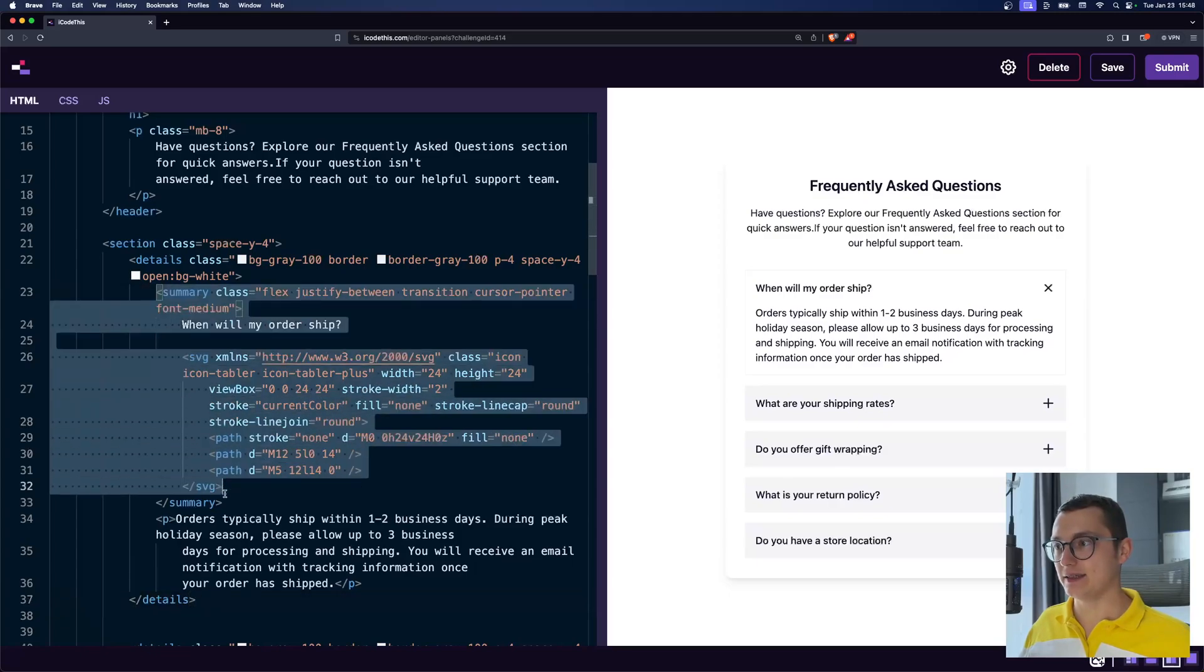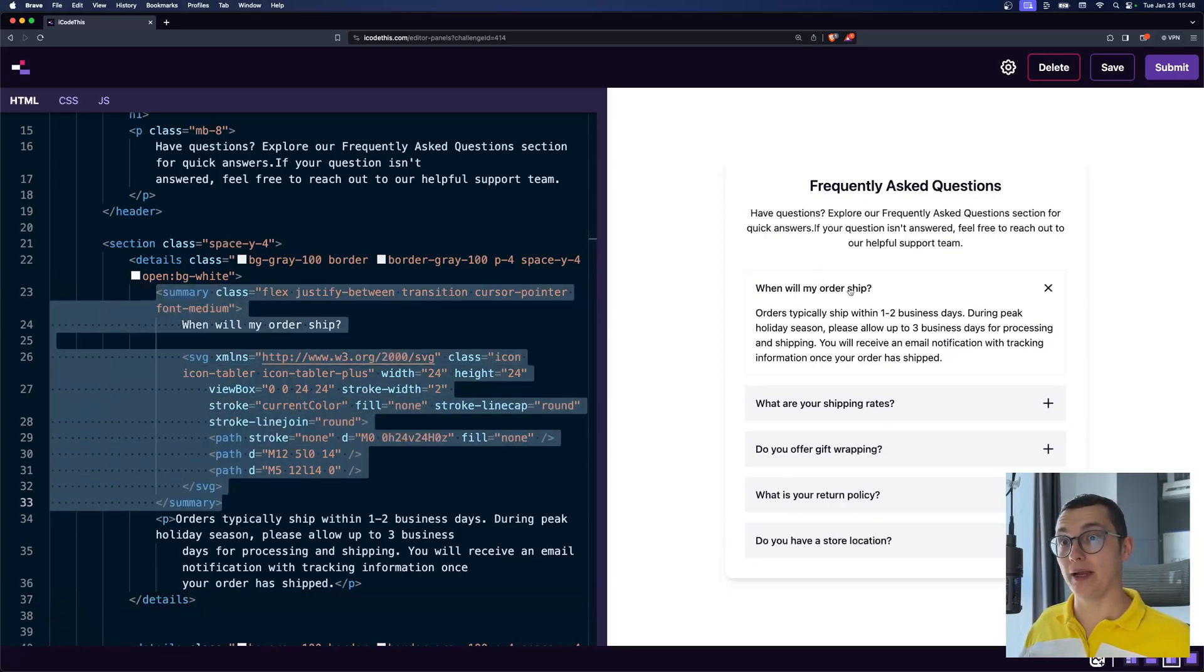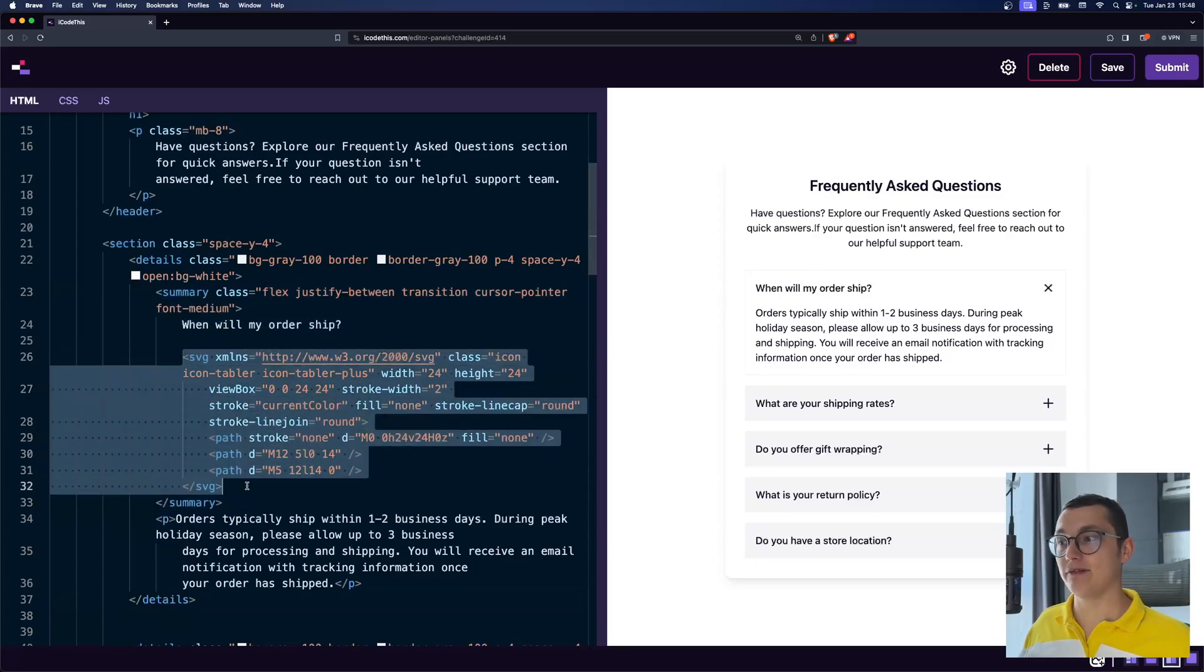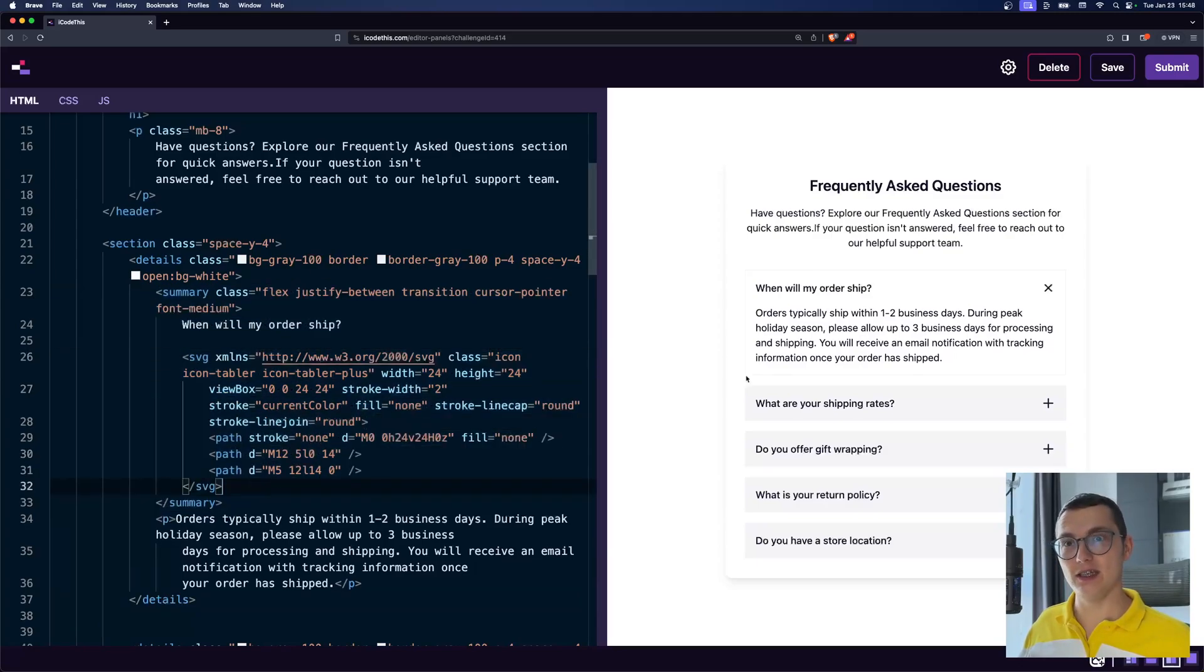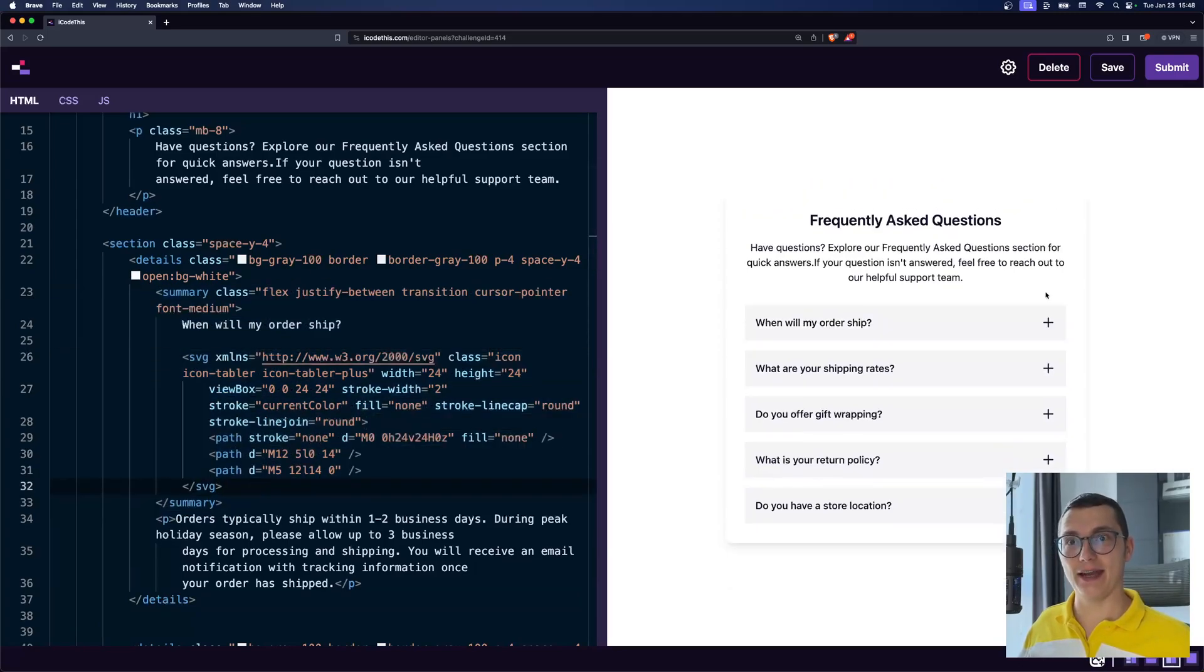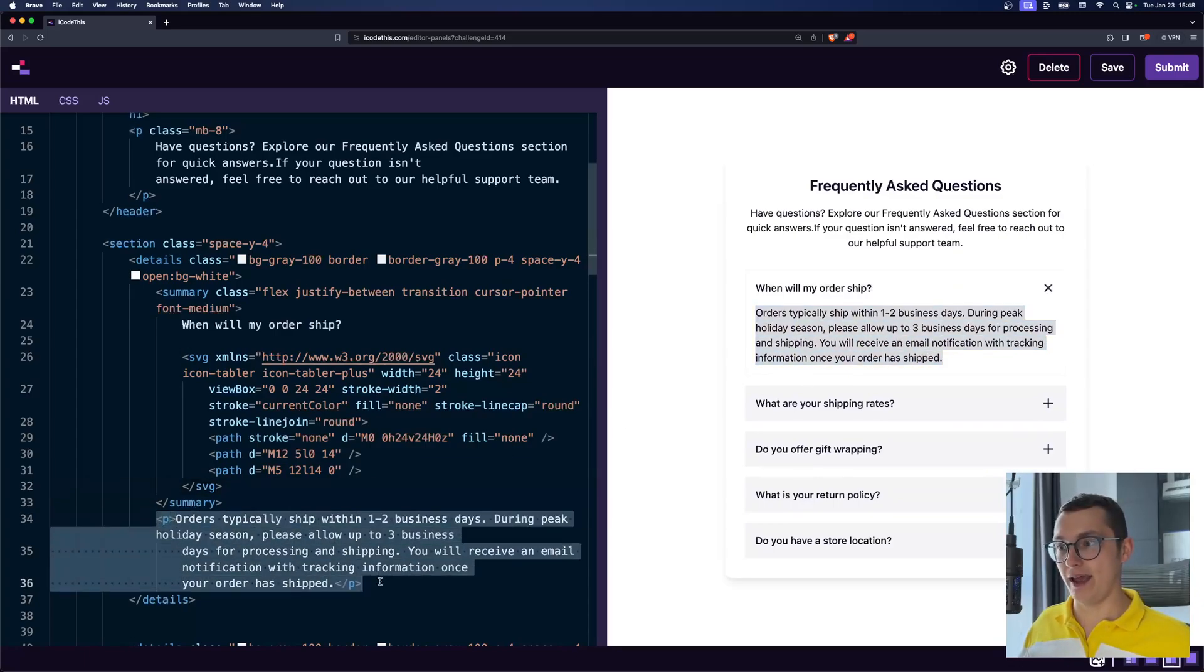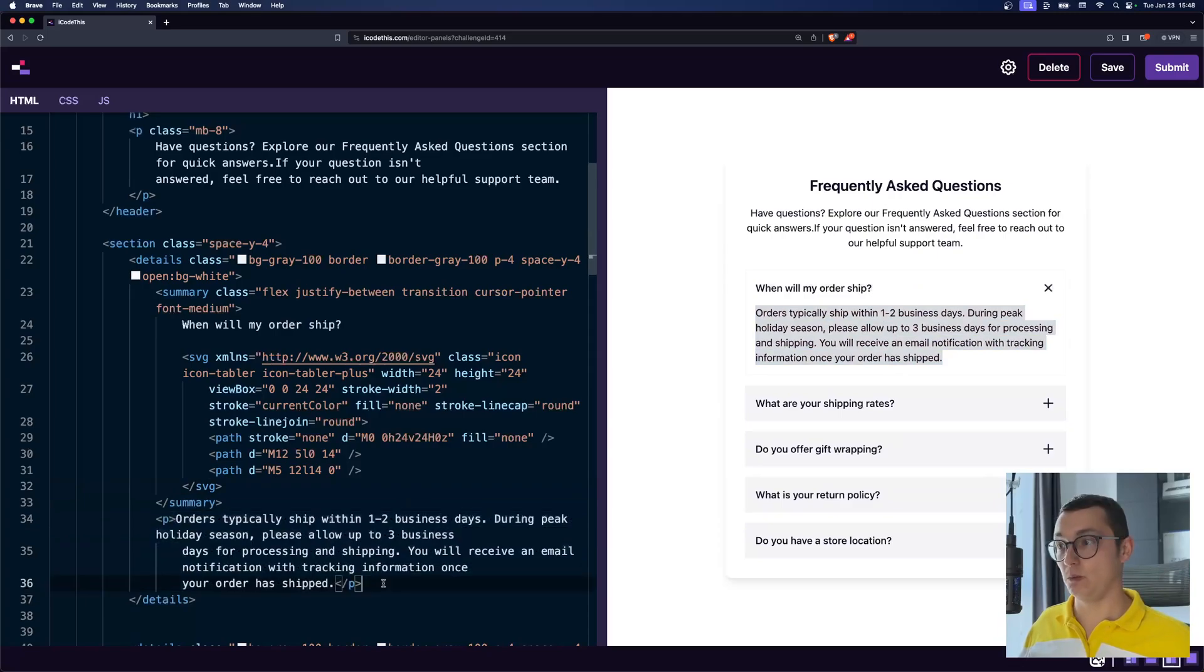in the summary, I have the header, which says, when will my order ship? And we even have an SVG, which is the X. And whenever we click it, it will open, and it will showcase the paragraph that we have underneath it, which is pretty cool.